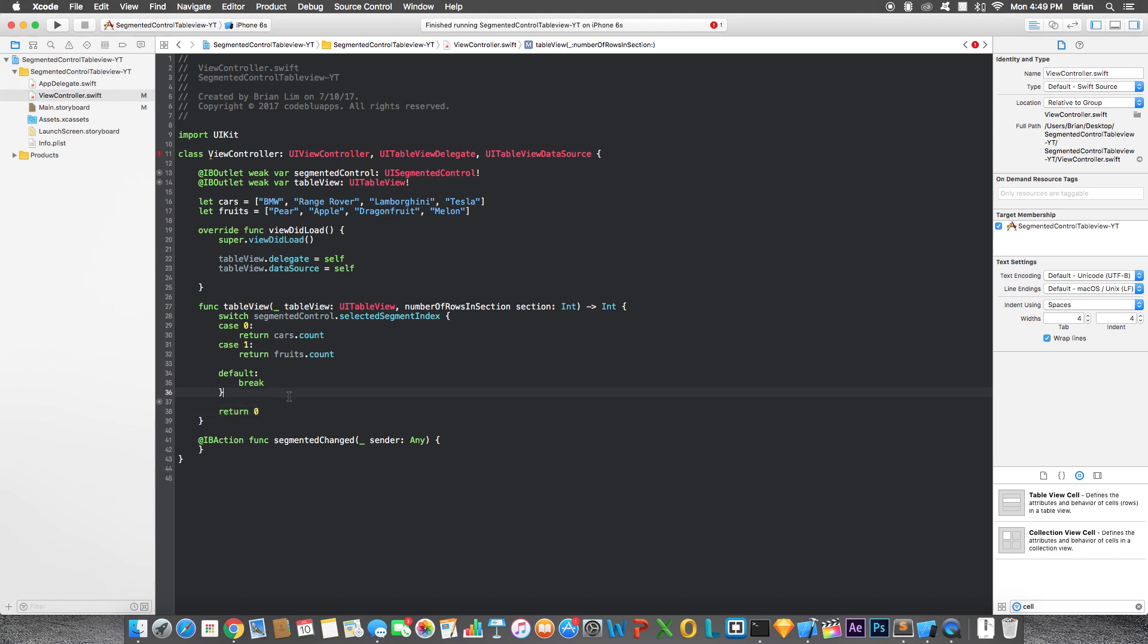Now what this is, for the first case, zero, so that's going to be the first segment. And case one will be the second segment. So it always starts off from zero. Like an array, it will start off from zero.